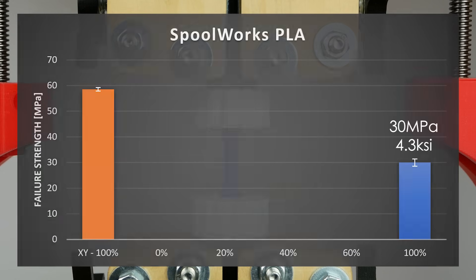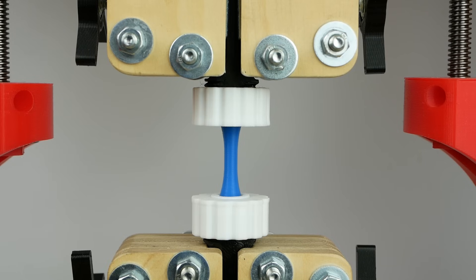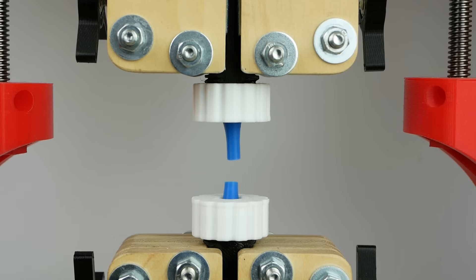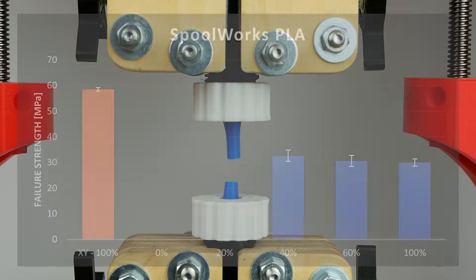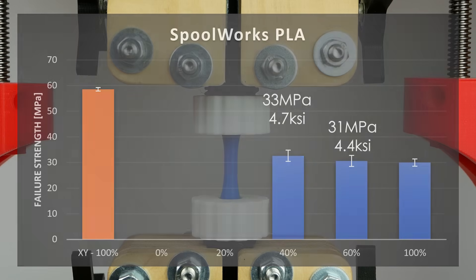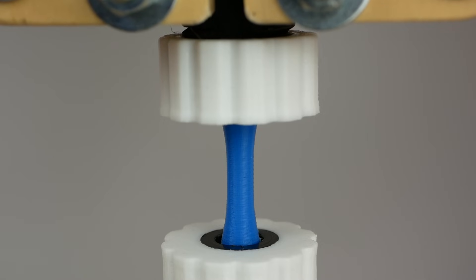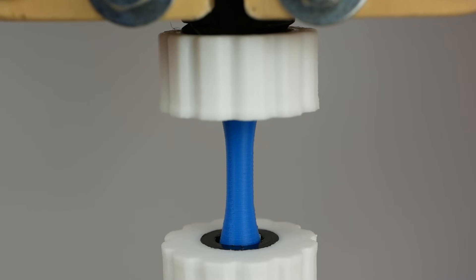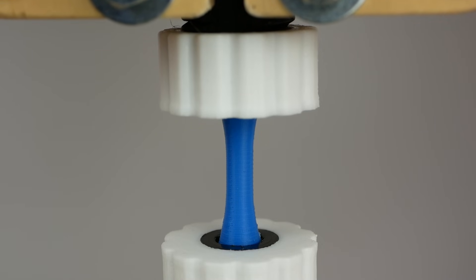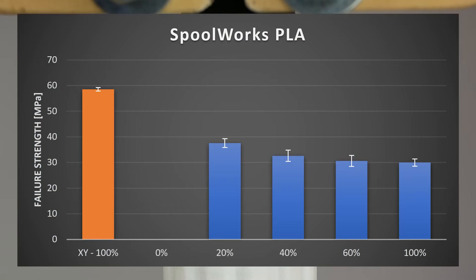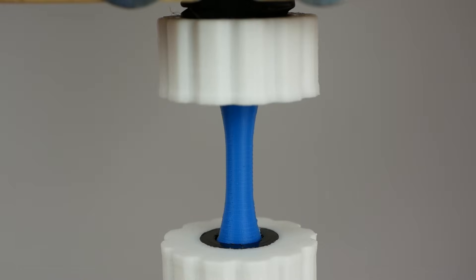At 60% and 40% fan the results were only slightly better with 31 and 33MPa of tensile strength. At only 20% cooling fan we can already see that the layer adhesion already improves and the specimens failed on average at 38MPa which is already 64% of our baseline.